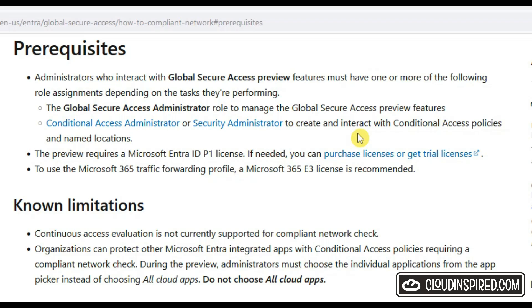Some prerequisites on admins: those who interact with GSA preview need the Global Secure Access Admin and Conditional Access Admin or Security Admin to interact with the Conditional Access Policies. Also, preview requires a Microsoft Entra P1 license and an E3 license is recommended for Microsoft 365 traffic forwarding profiles.